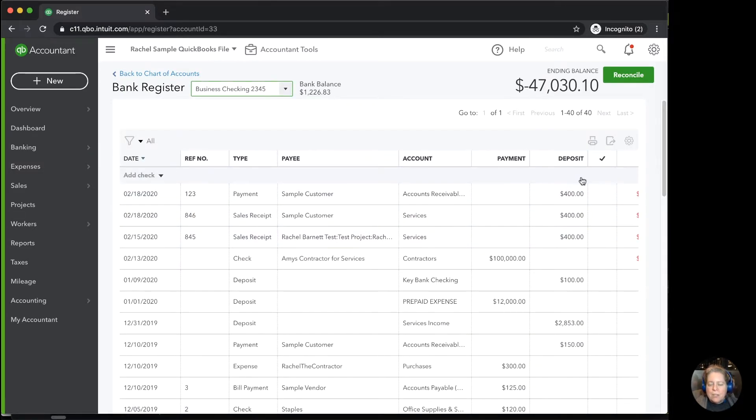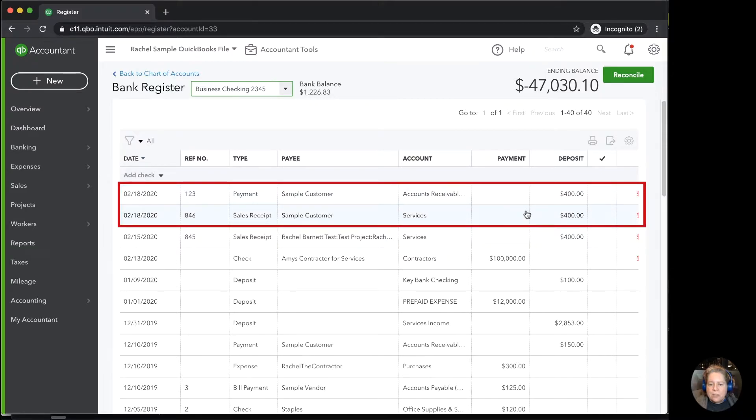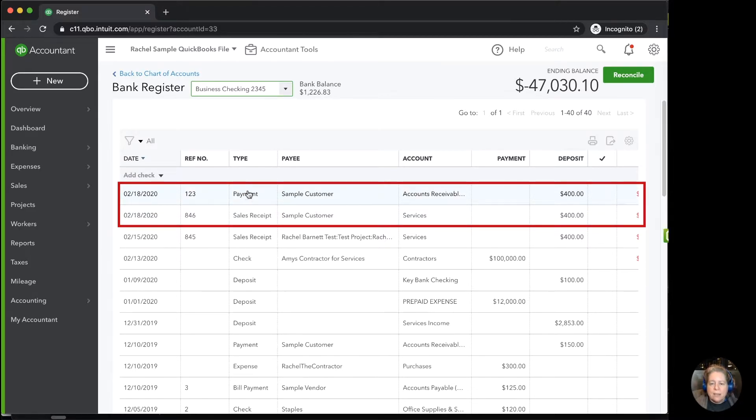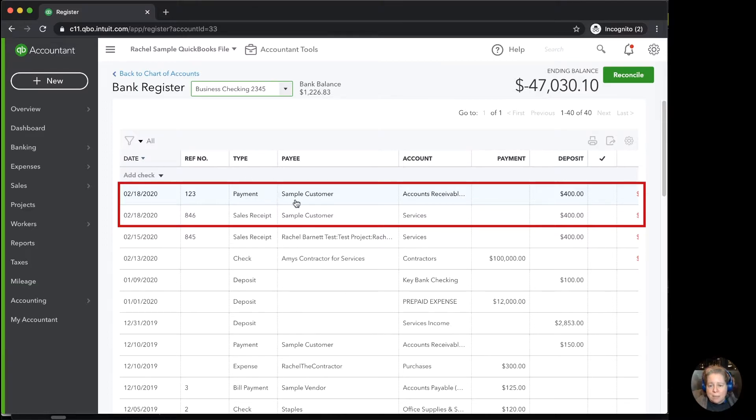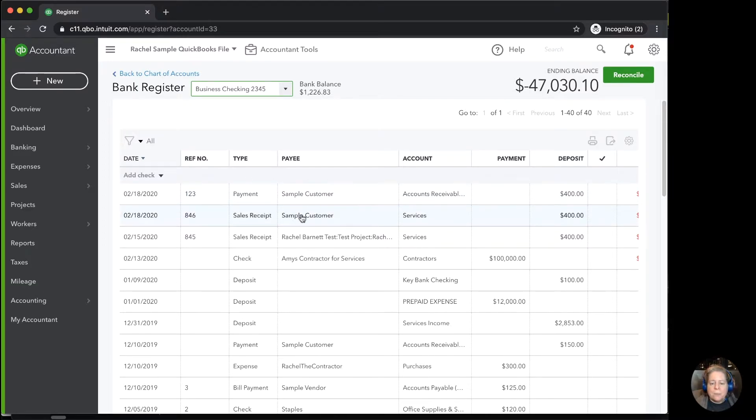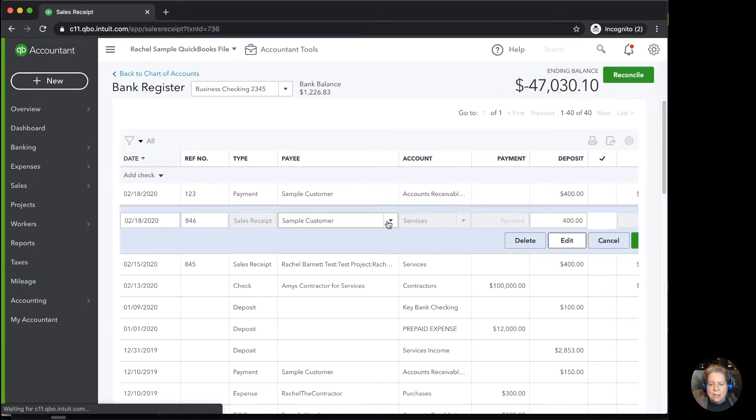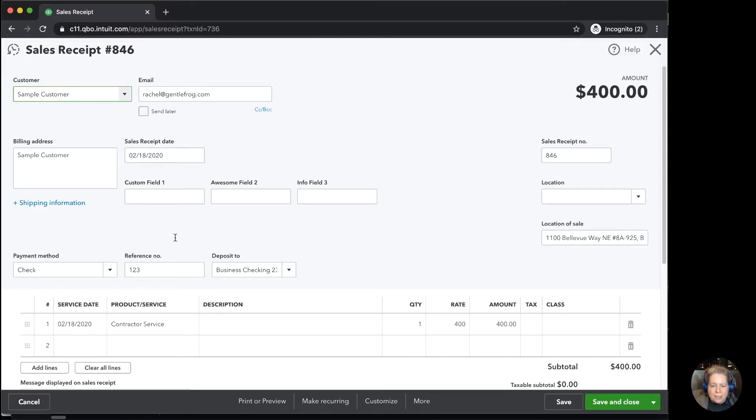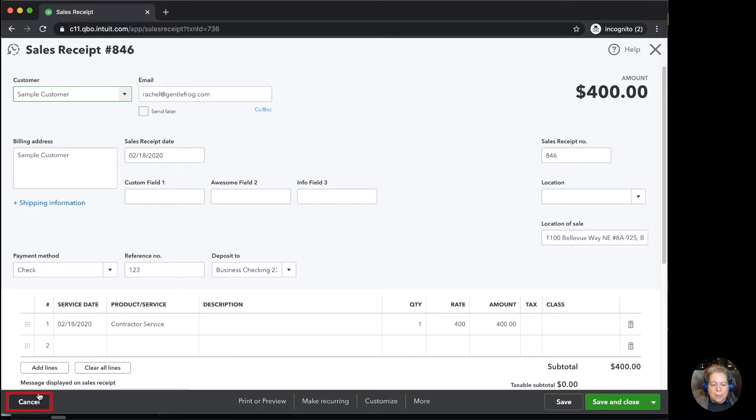When I'm at my register, I discover that this entry is in here twice, that I've accidentally recorded a payment from sales customer two times. When I look at it, I can see there's a sales receipt, and I can see there's a payment. When I click on this and I choose edit, I can see that it's a sales receipt in the upper left-hand corner. I can see the date, what was sold, that it was paid and went to checking. Everything about this makes sense to me. So I'm going to click cancel in the lower left-hand corner.